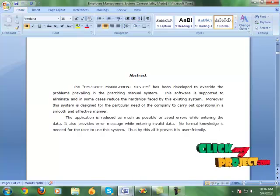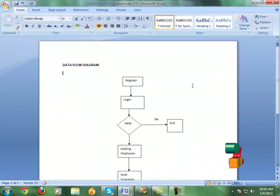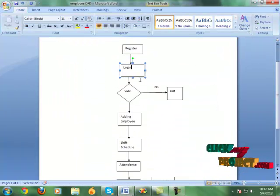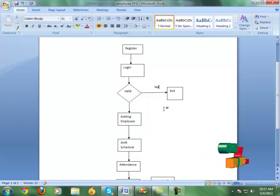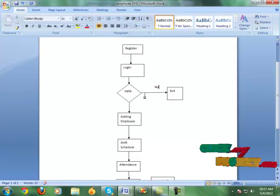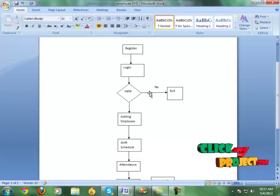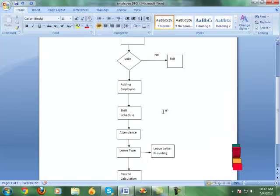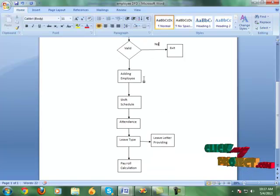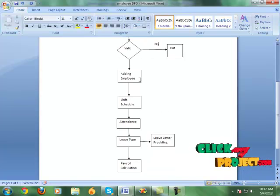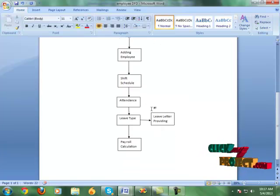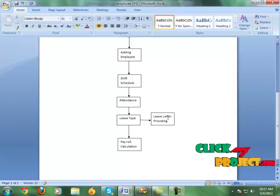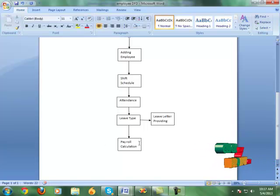Let's see the data flow diagram of our project. It starts with registration and login. If the user is valid, they can enter the service; otherwise, they can exit. Then it has modules: adding employee, shift schedule, attendance, leave type, letter providing, and payroll calculation.